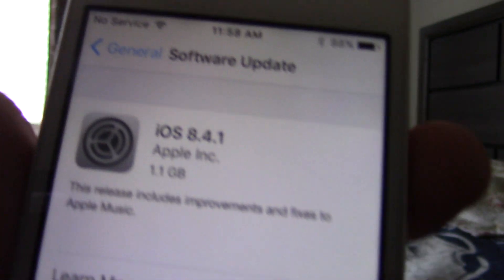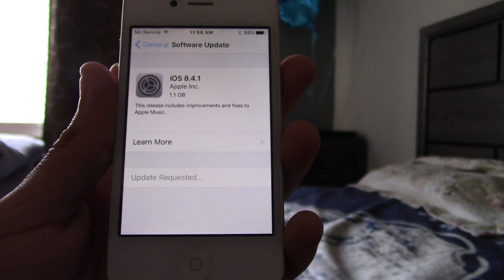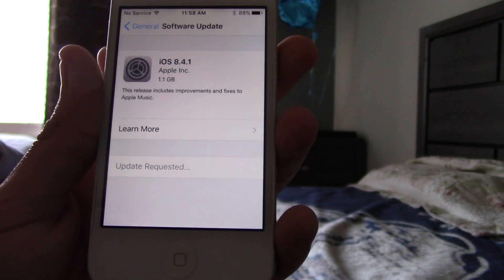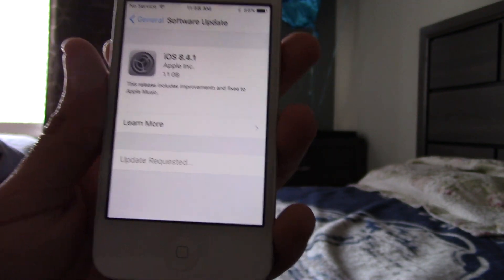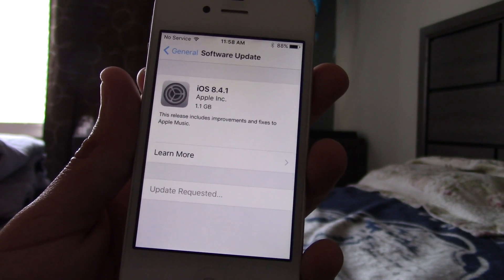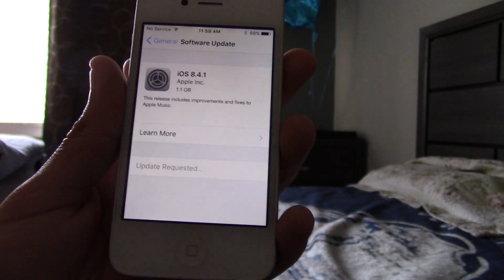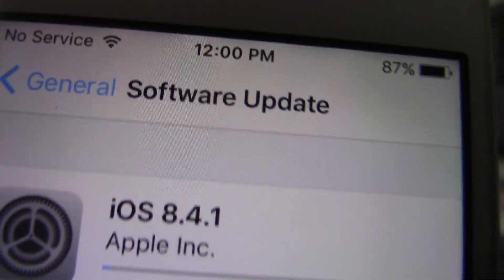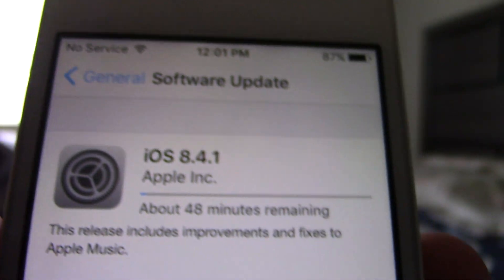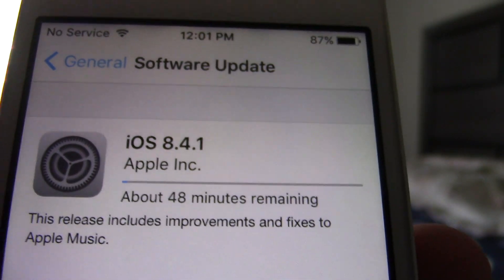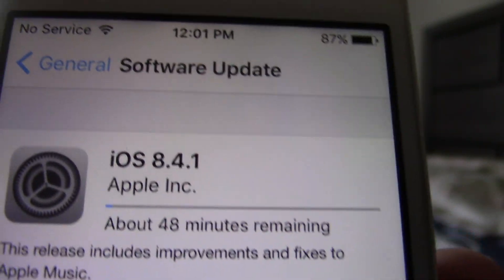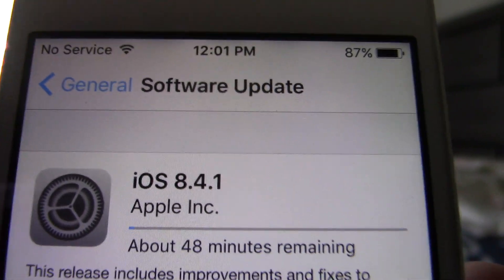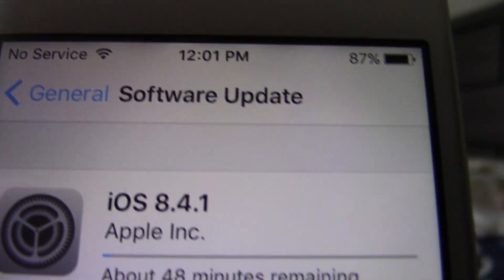And this is a file size, 1.1 gigabytes. It's going to take a bit. So, once it's finished, I'll keep recording again. So, this is a pretty large file size. So, this is going to take a while.